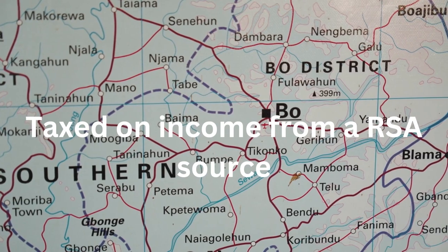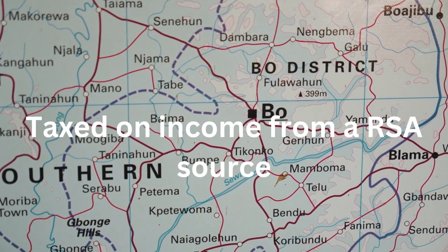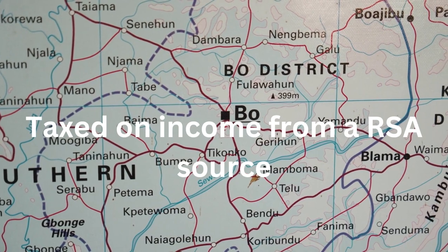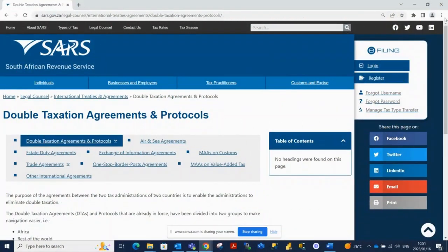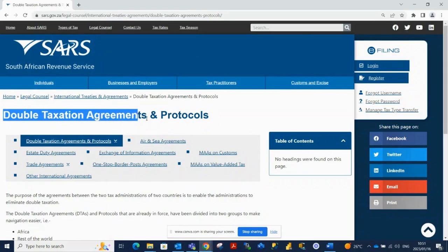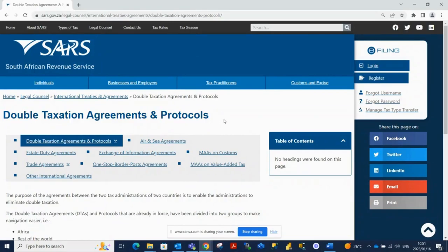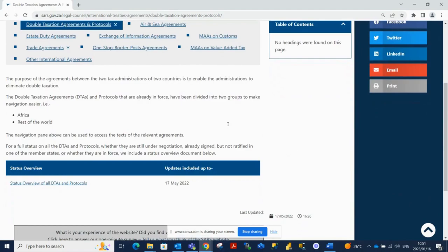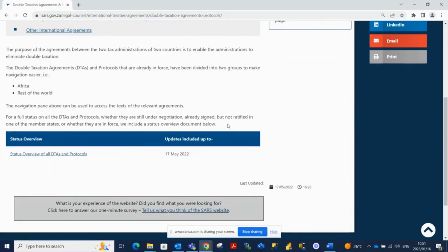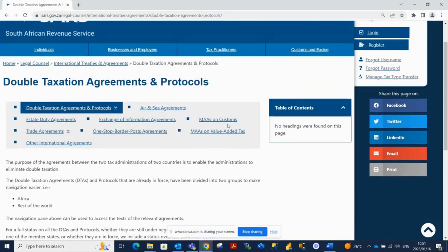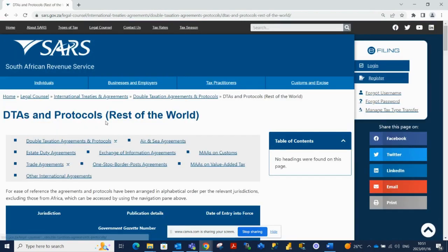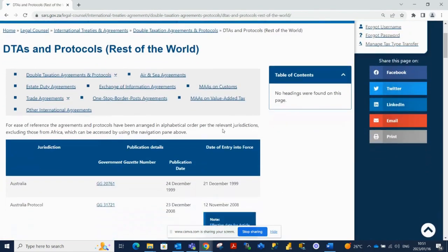Non-residents, on the other hand, are only taxed on income from a South African source. To avoid the possibility of double taxation, South Africa has entered into double taxation agreements, DTAs, with other countries. These DTAs can provide tax relief for non-residents earning income in South Africa, as long as certain requirements are met.